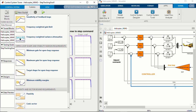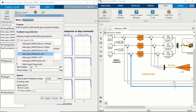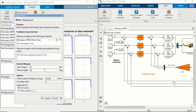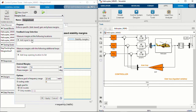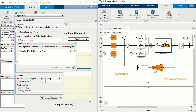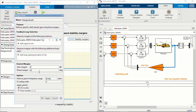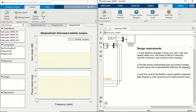For the second goal — gain and phase margins at the plant input and output — we'll use 'Minimum Stability Margins.' We specify the plant input as one location and set the desired margins to 5 dB and 40 degrees of phase, and we do the same for the plant output. That reflects the second tuning goal.